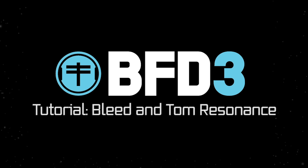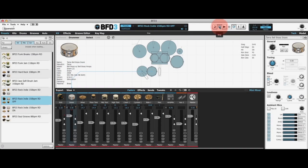Hello and welcome to a brand new BFD3 tutorial. In this video I'm going to be looking at the slightly more advanced topic of drum bleed or spill and tom resonance. Drum bleed is something that we had in BFD2, it's also here in BFD3, and tom resonance is brand new to BFD3. They're somewhat related so I'm going to cover them together in this video.